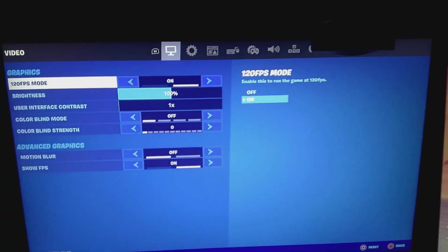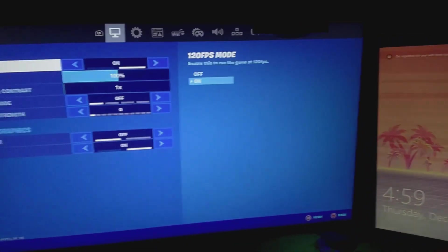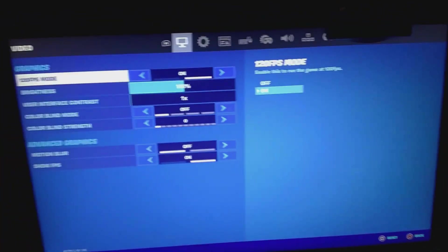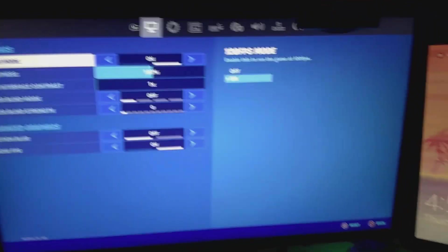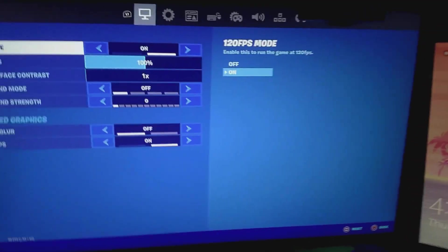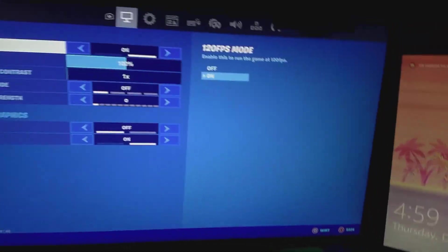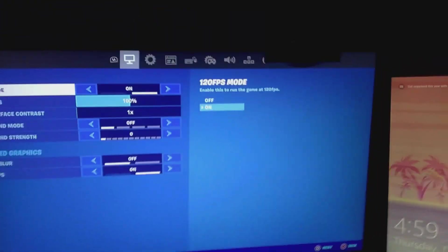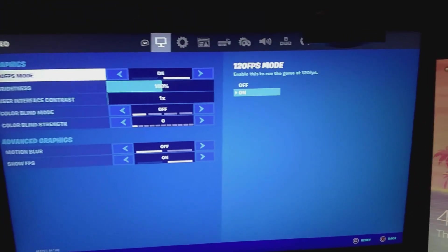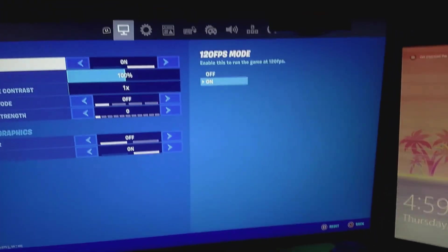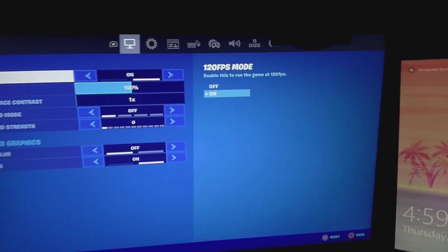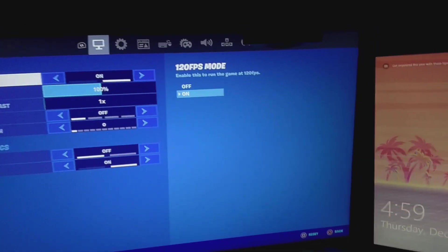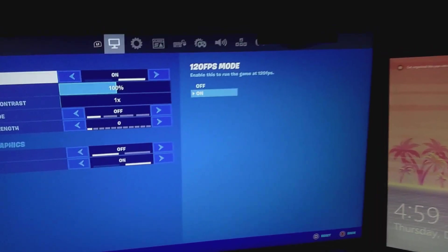Purchase the EDID emulator. I will have the link of the exact one that I bought. There are not many videos out here explaining this, but there are monitors out there that are capable of doing 120Hz through HDMI.